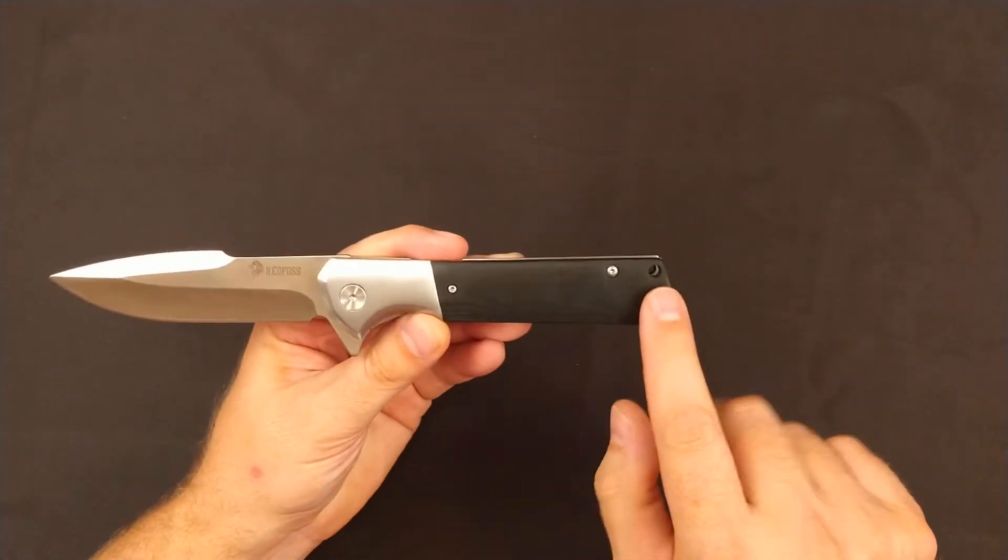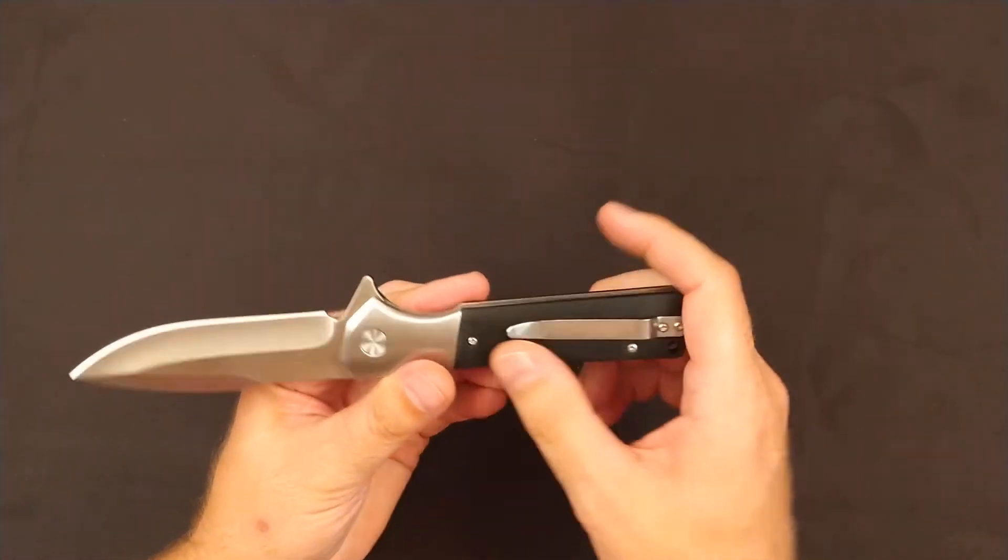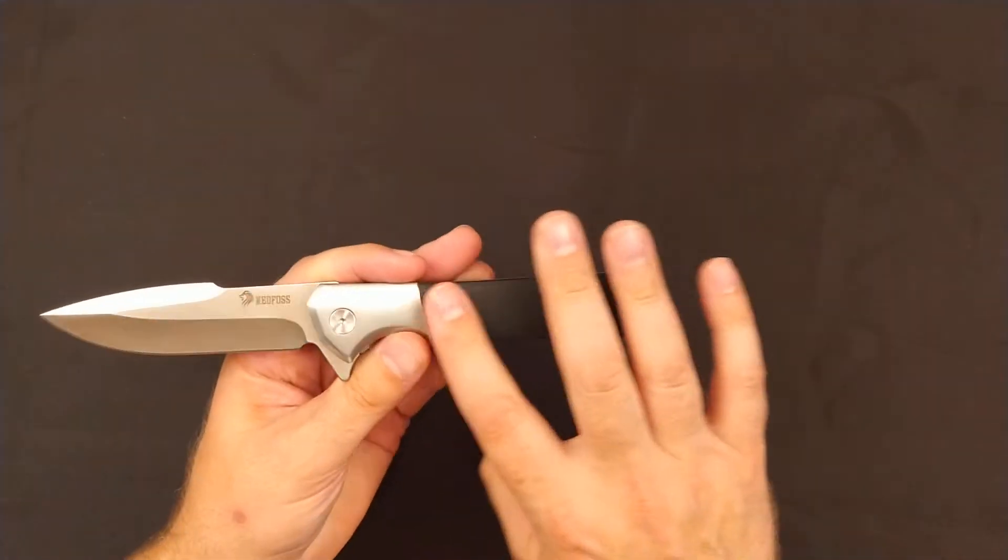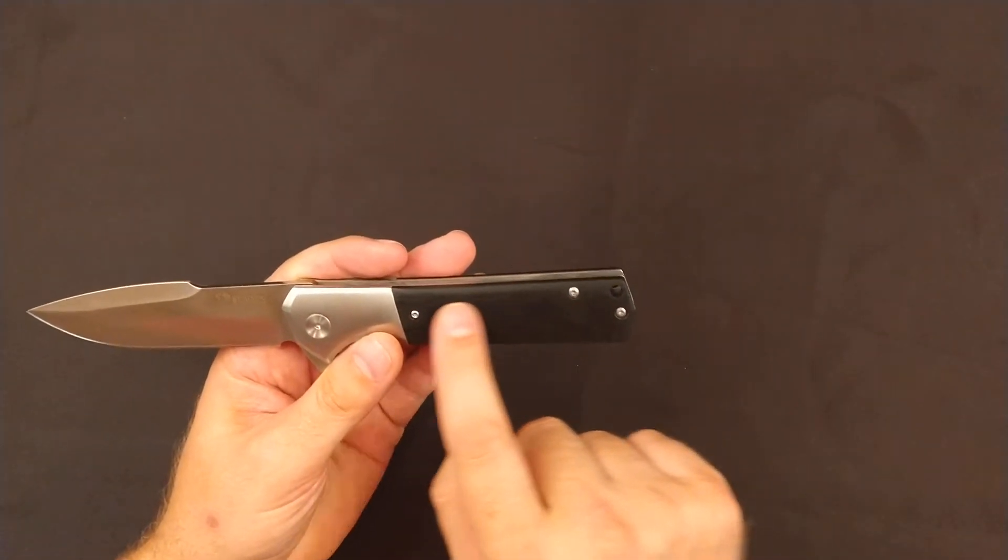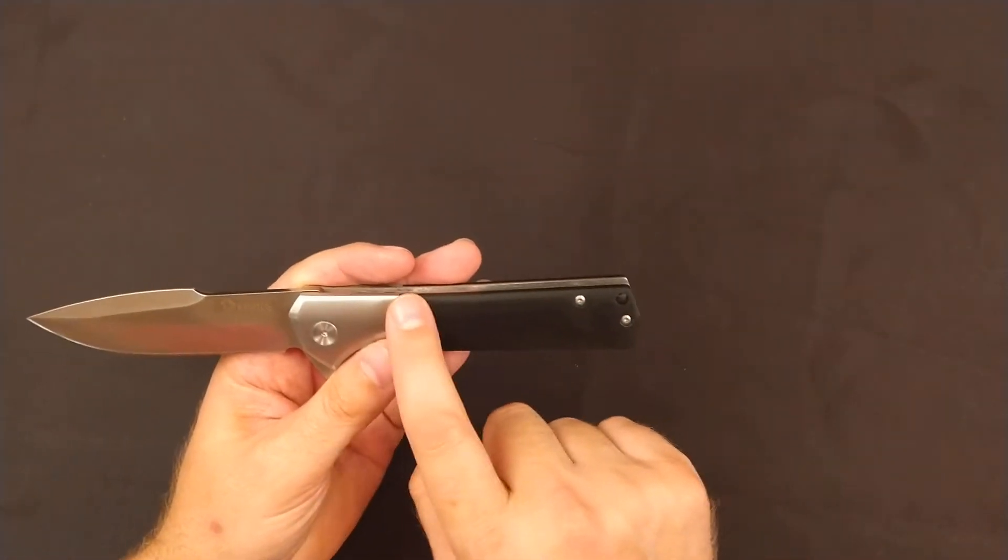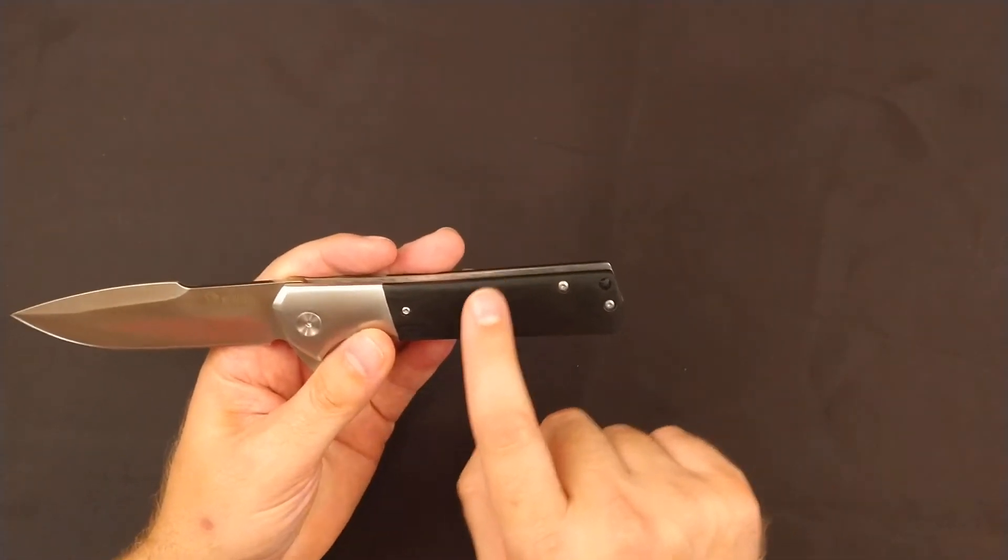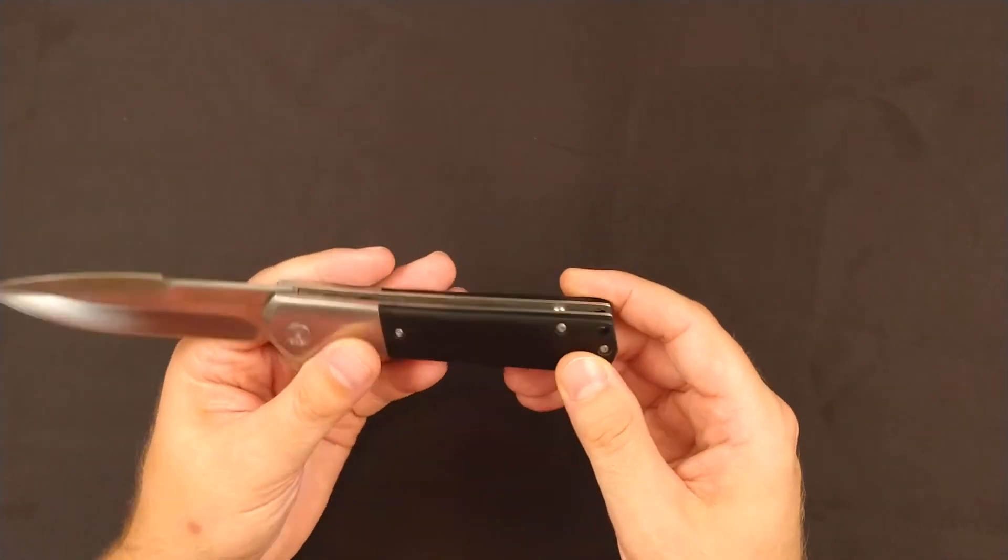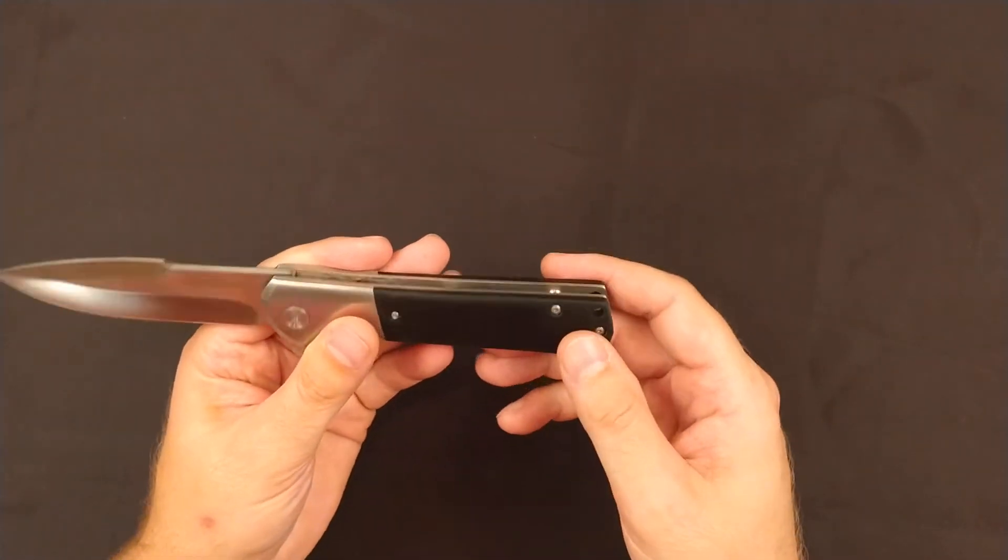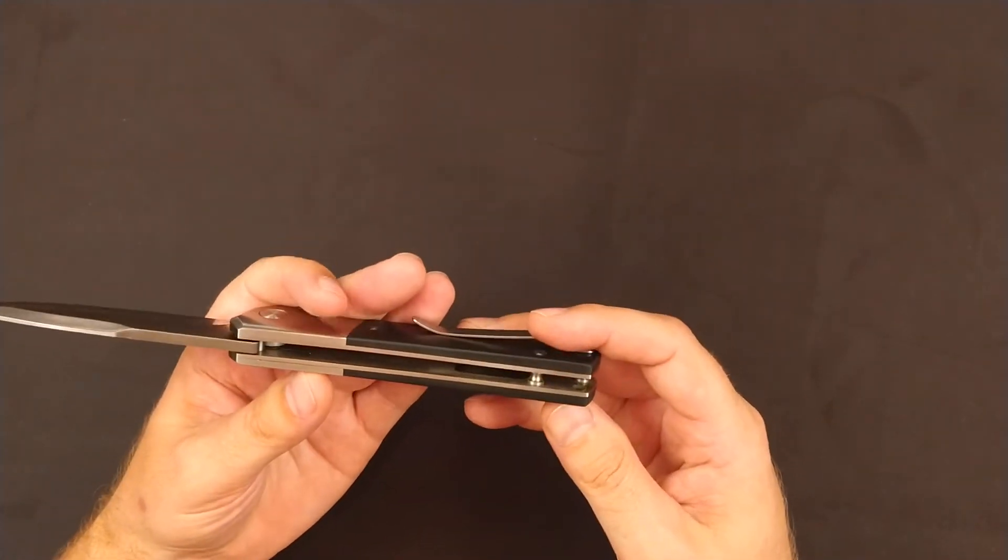It does have G10 handle scales that are extremely slick. They do have some milling or work marring on the surface of these knives, so you can see where the G10 has been worked.